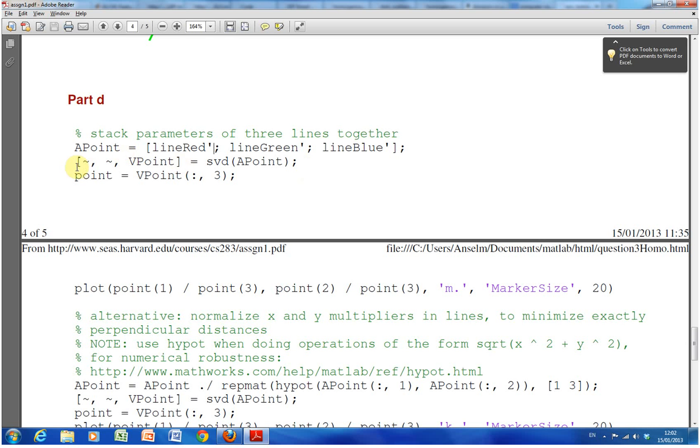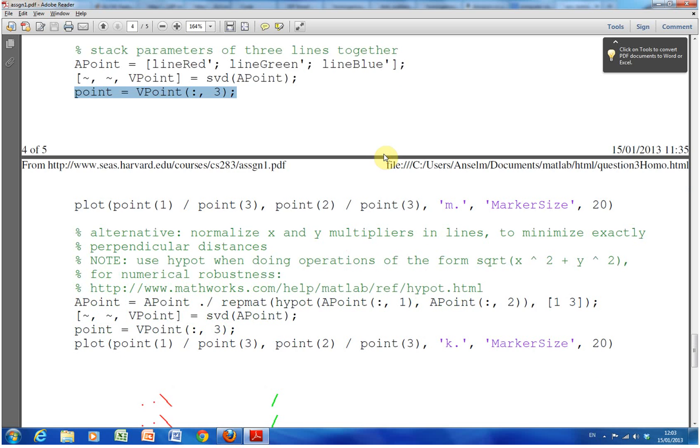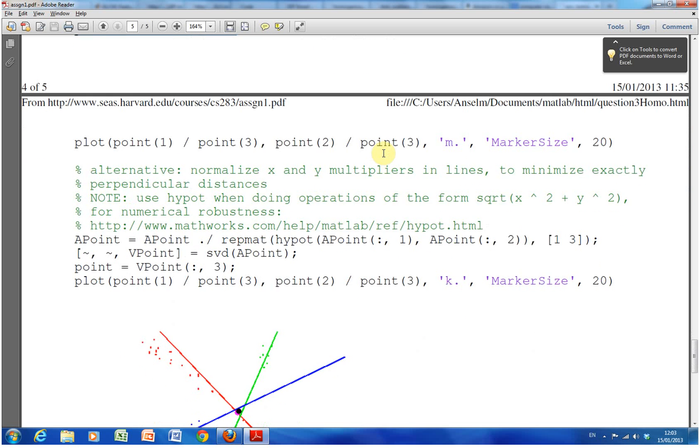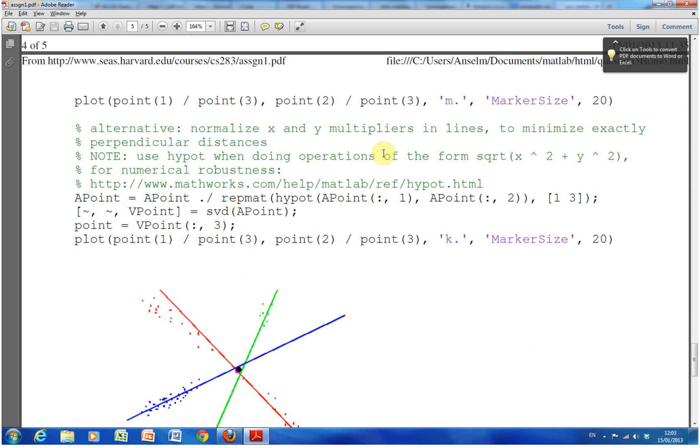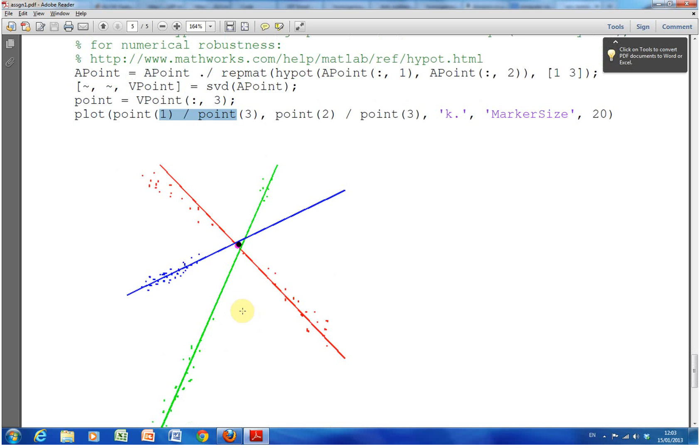We've transposed them. And then we solve for the intersection again using singular value decomposition. And we get the point of that. So that'll just be a black dot. We go down a little bit here and we plot there. And the plot then is the intersection of the three.